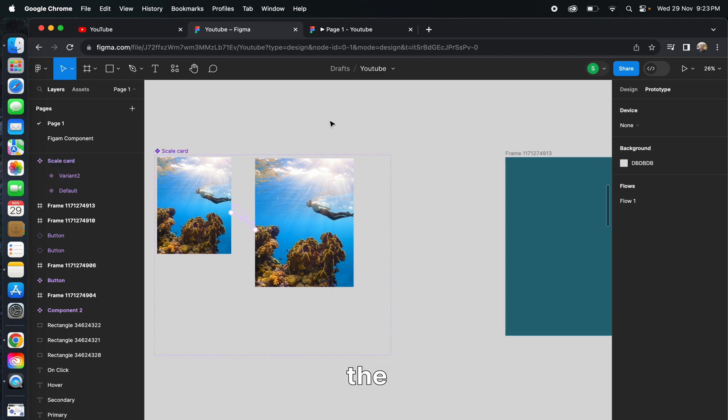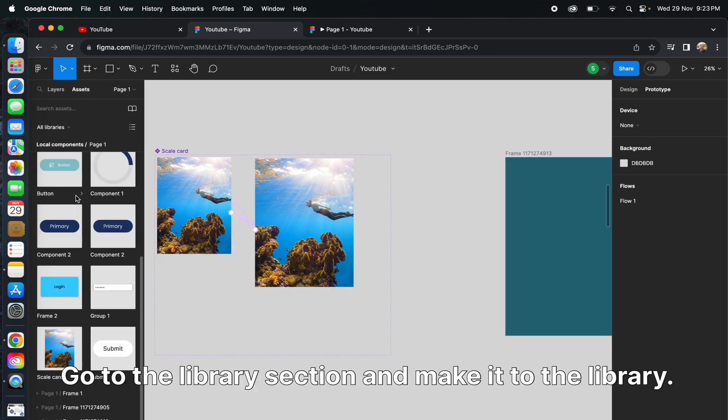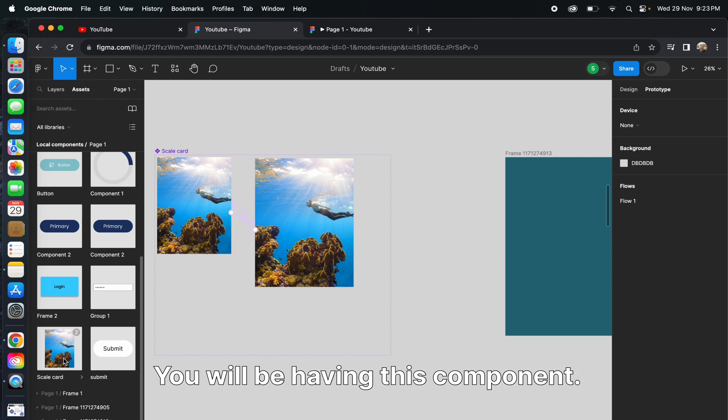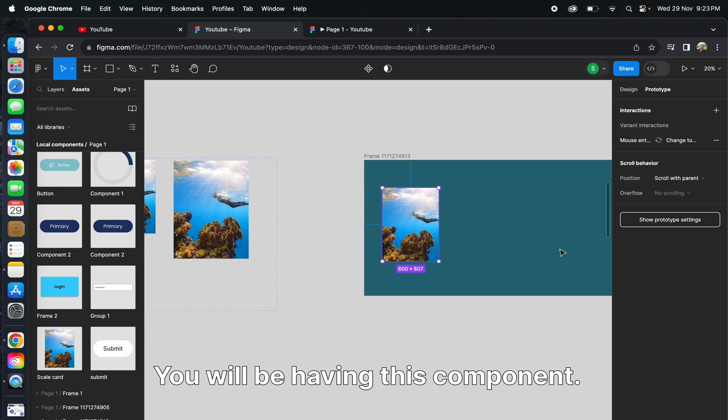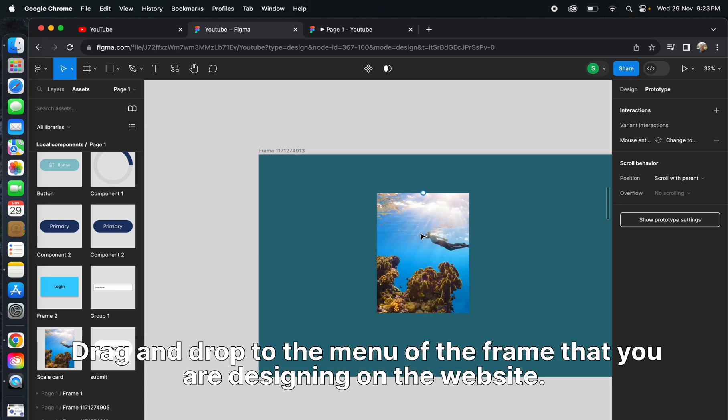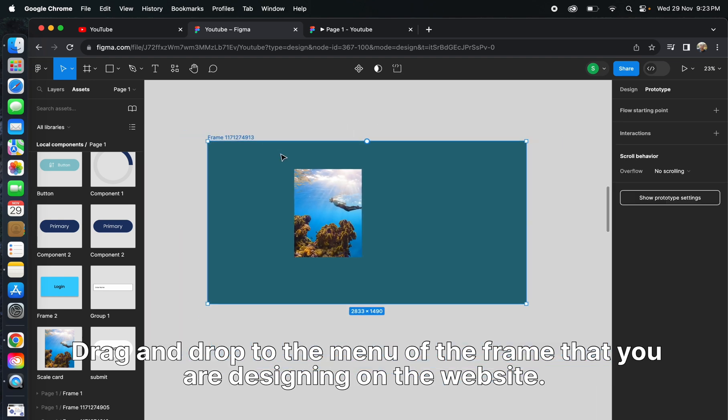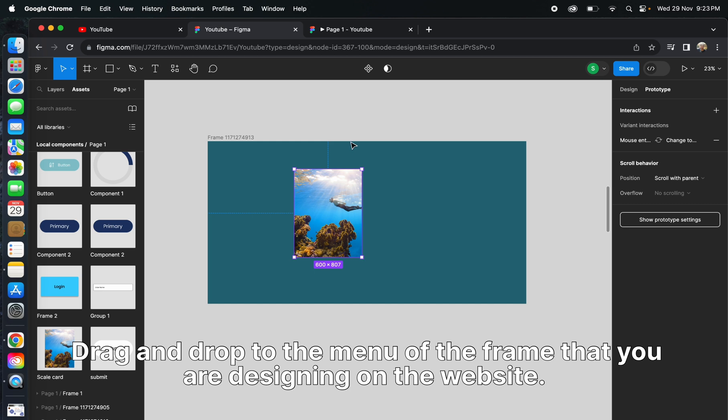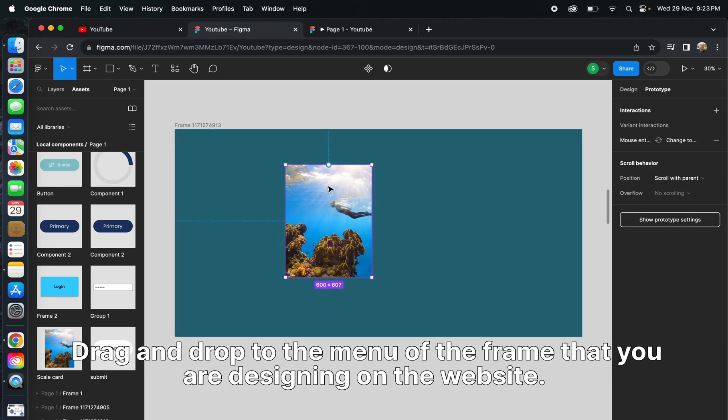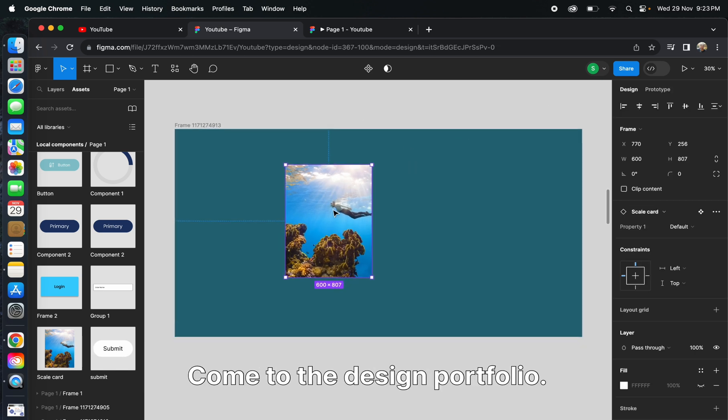After creating this component, go to the library section. In my library, you will have this component. Drag and drop it to any frame that you're designing. Select the card and come to the design.